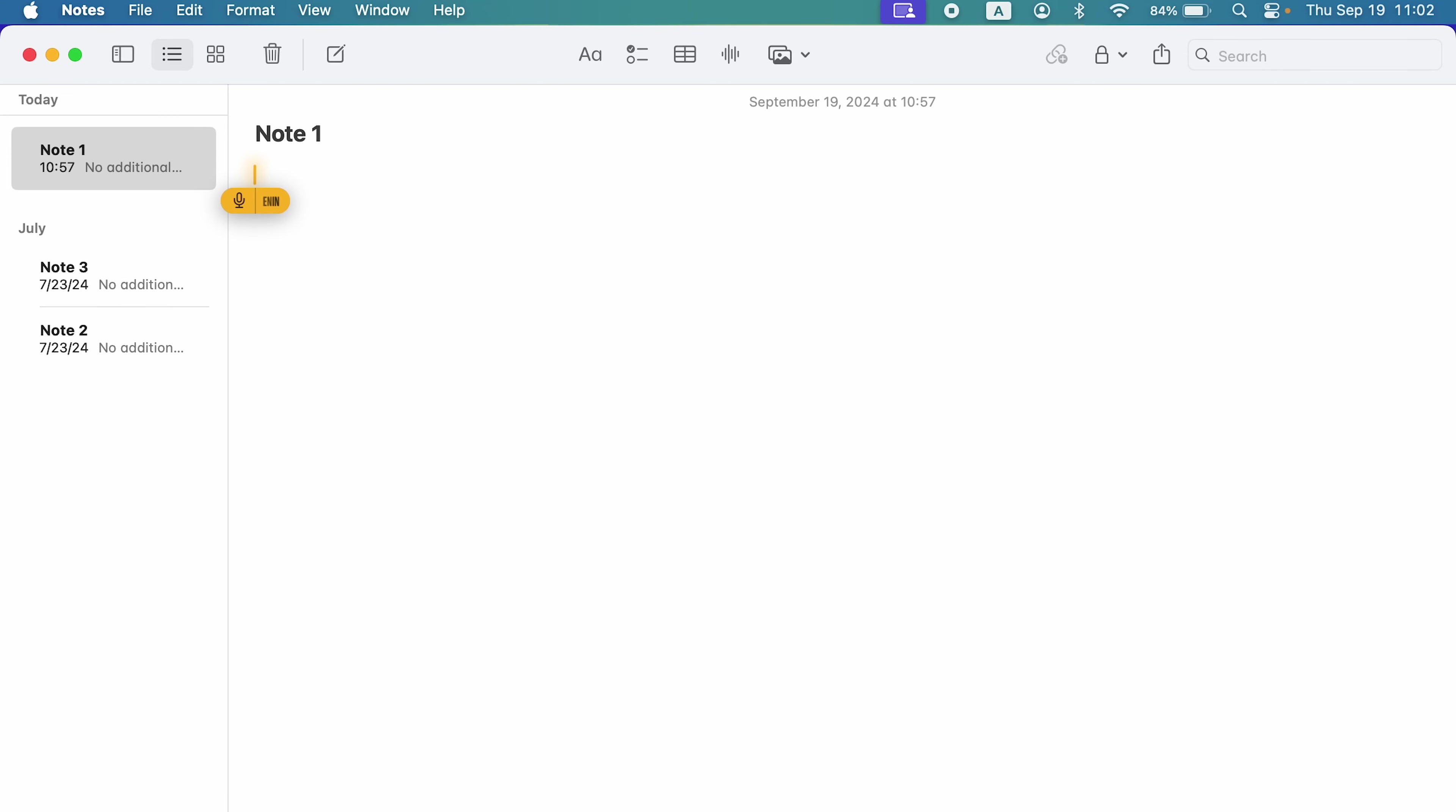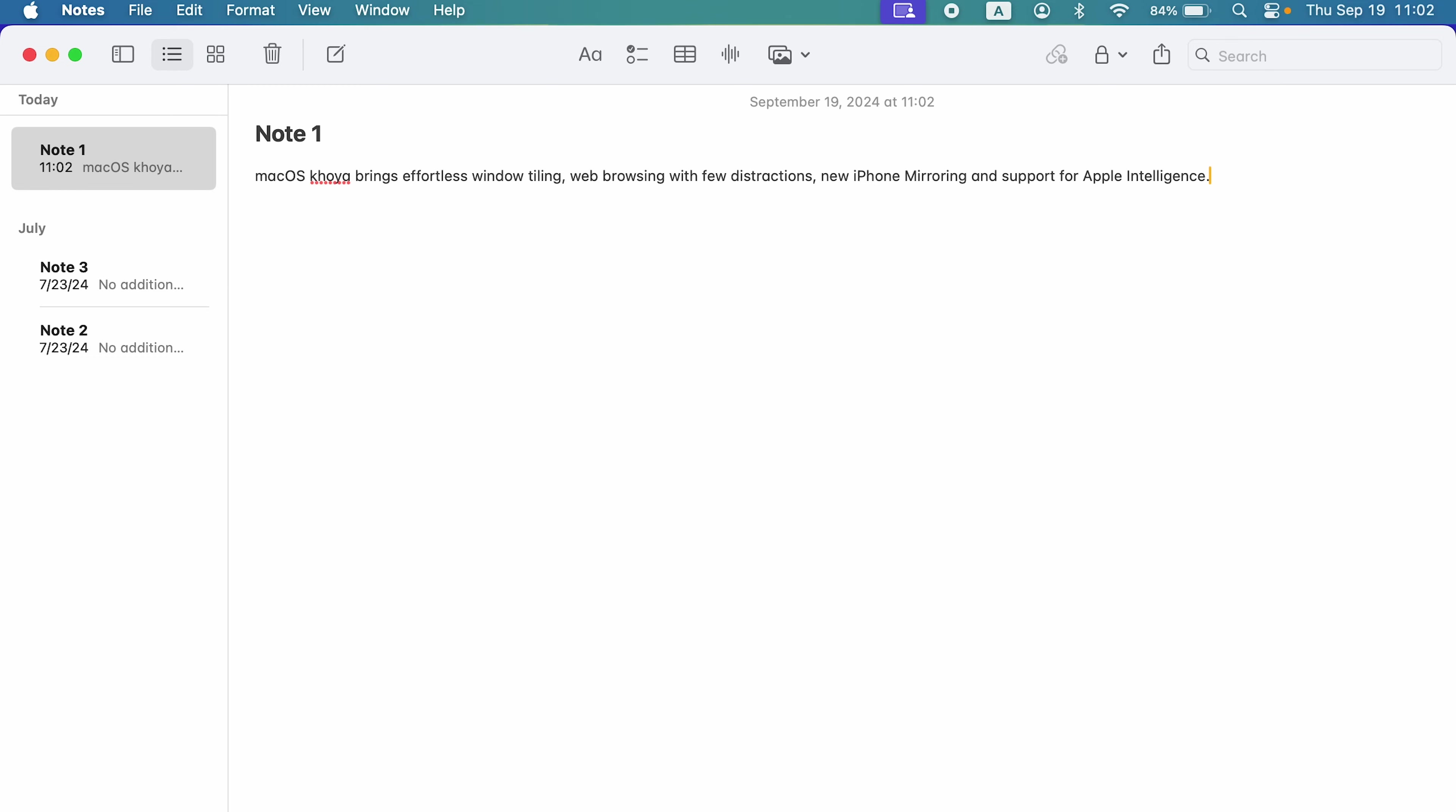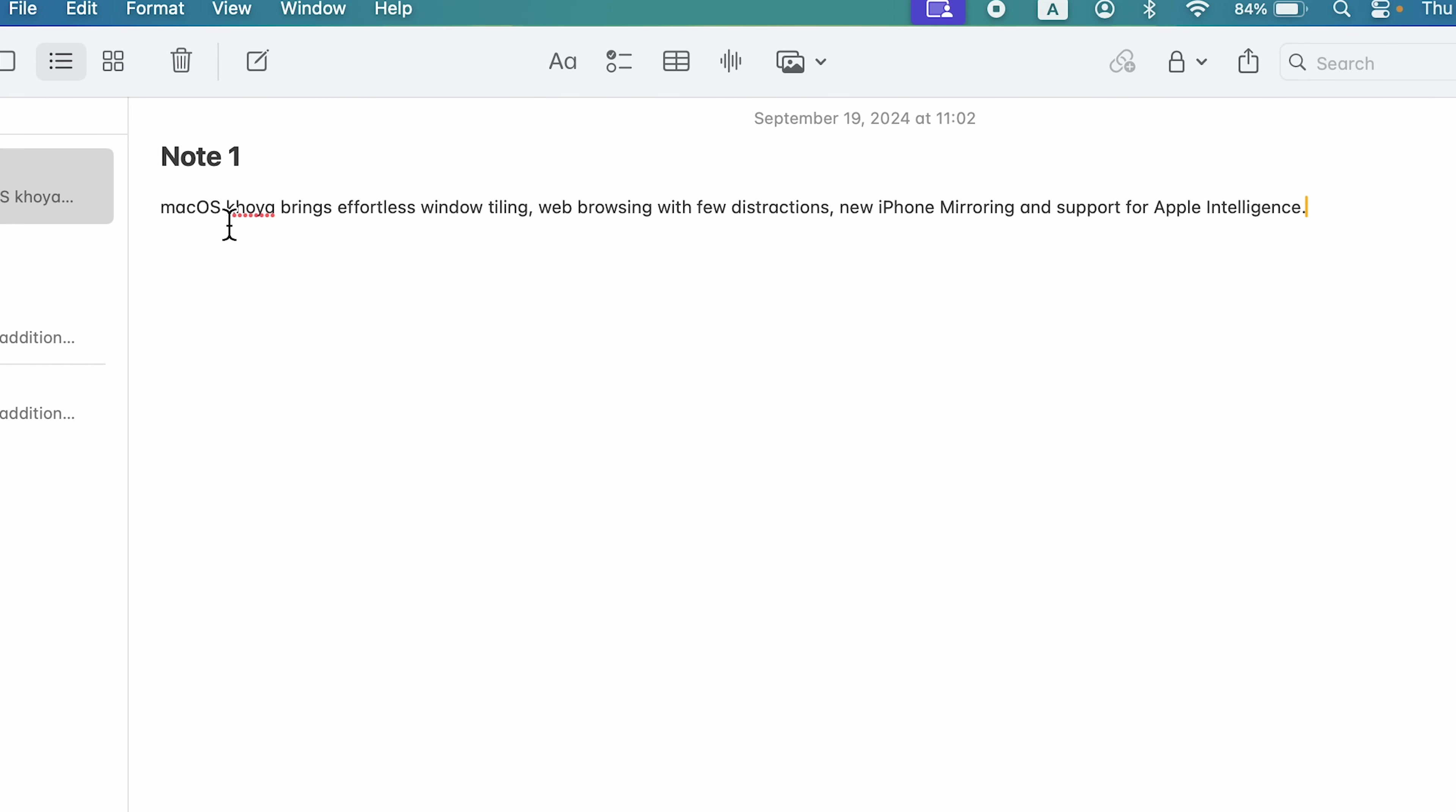Mac OS Sequoia brings effortless window tiling, web browsing with fewer distractions, new iPhone mirroring and support for Apple intelligence. Full stop. And again, you can press that shortcut key to turn off dictation feature. Now, instead of Sequoia, it has catched Khoya over here. So you need to check once in a while that it is converting the text properly or not. But most of the time you can see it is working fine.